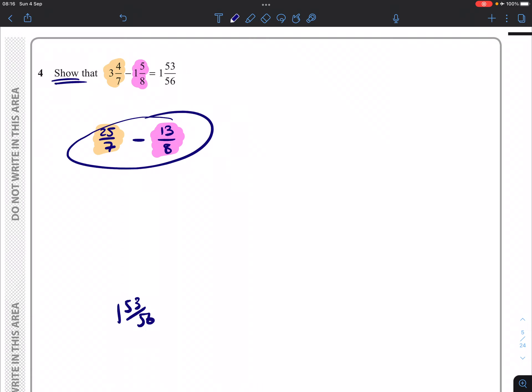Subtracting fractions, if I want to subtract fractions, they have to be the same type. We need a common denominator. 7 and 8, the lowest common multiple is 56.